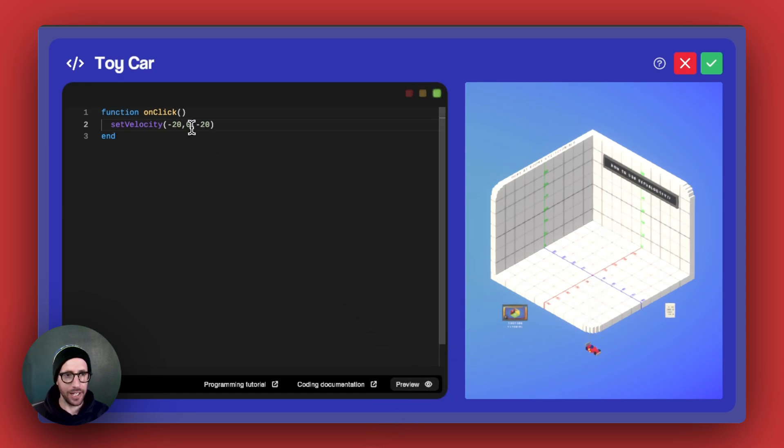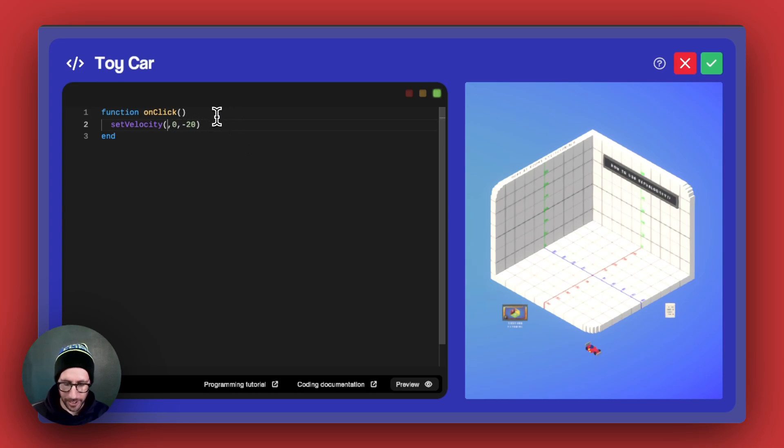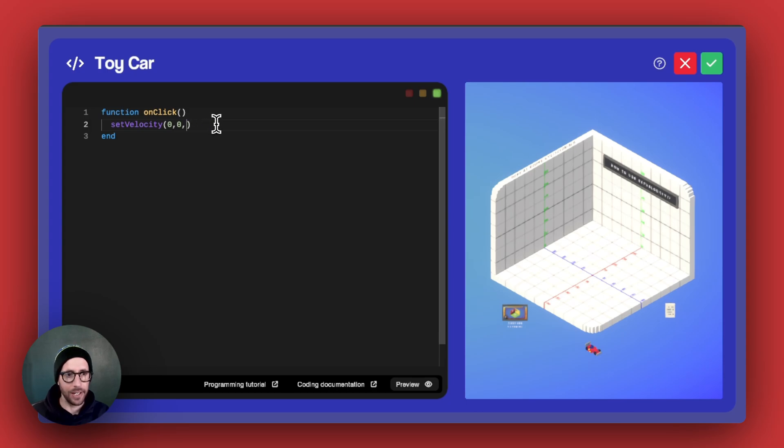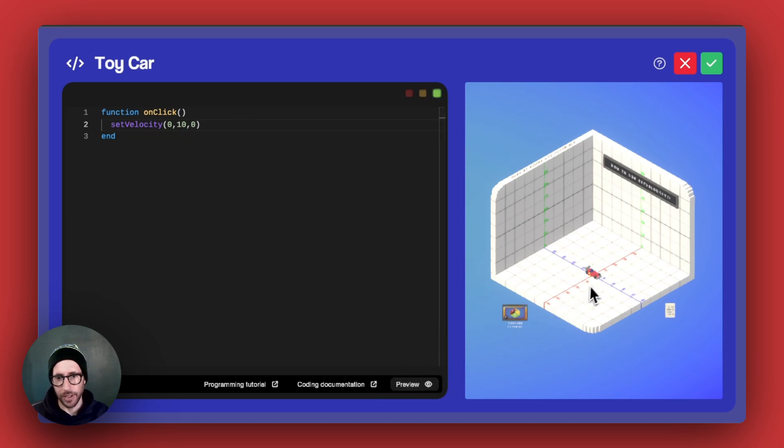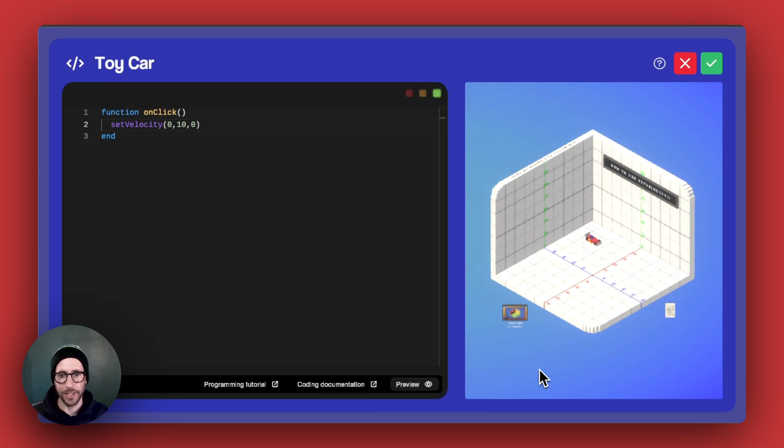And then if you wanted to do like a hover option, maybe you have like a helicopter or something like that, then you would want to do positive here. Let's do 10. And then if you preview and click on it, you can see that it starts to move vertically.